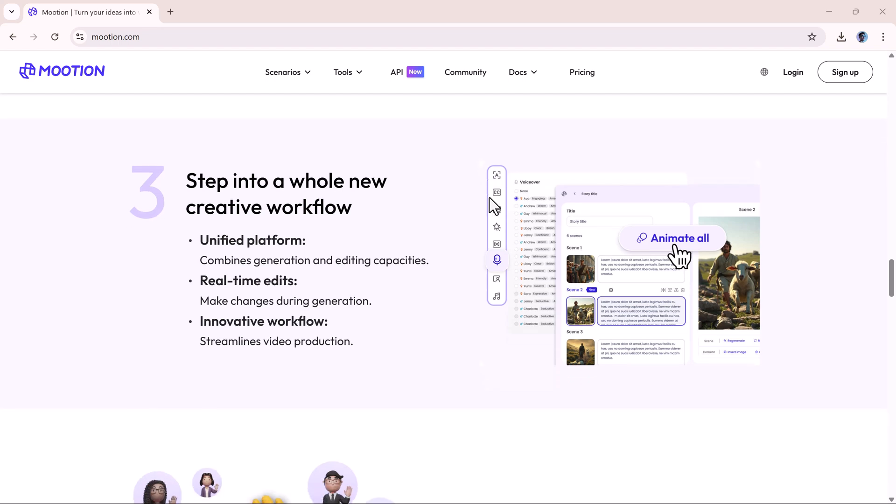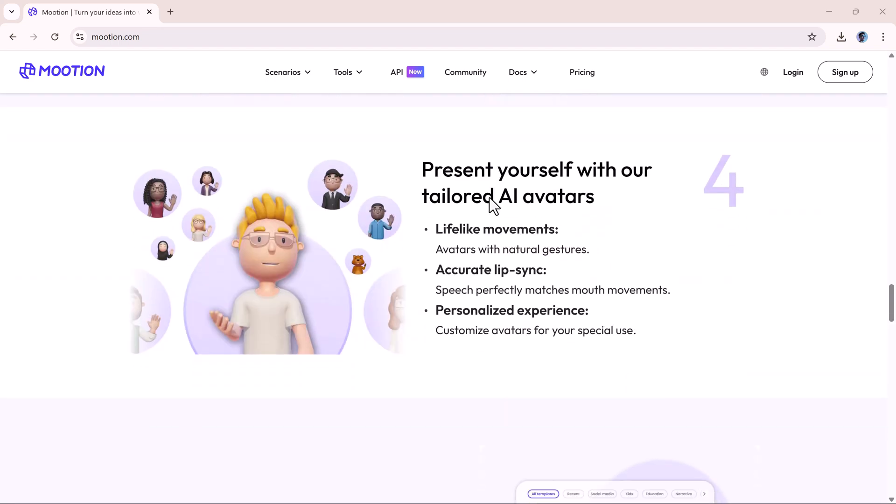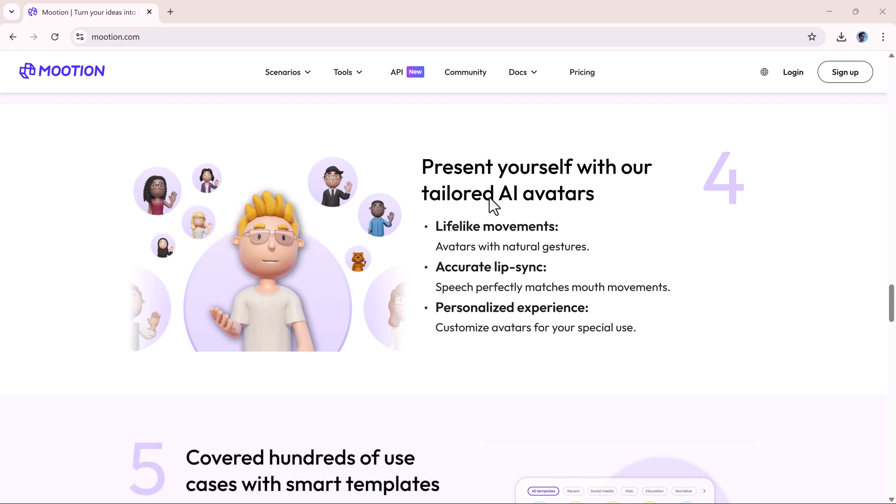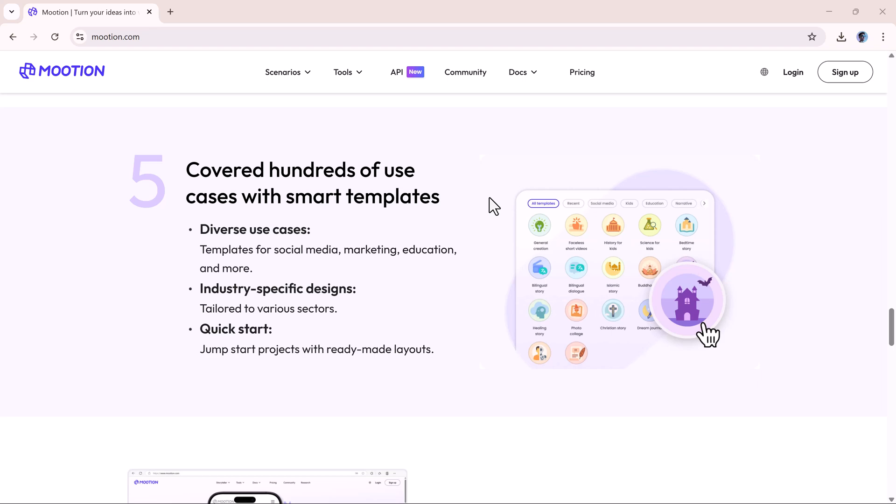What makes it special is that you can create a full video from just a simple idea or text prompt. You can also start with your own script, audio, video, or even a file or website link.